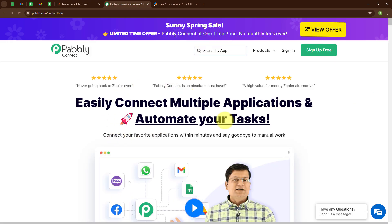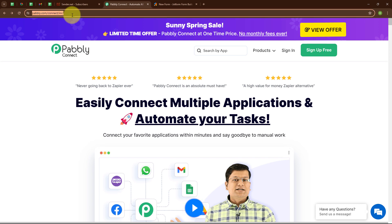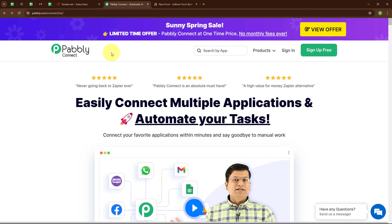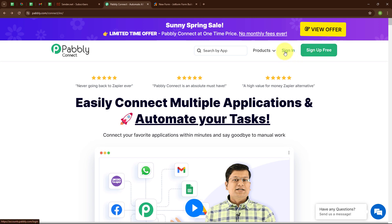This is the homepage of Pabbly Connect. You can visit this page by simply browsing for the URL pabbly.com/connect. Here you can see two options: sign in and sign up free. If you are a new user, click on sign up free and get 300 tasks every month to explore the software. If you are an existing user, click on sign in. I am an existing user, so I am clicking on sign in.